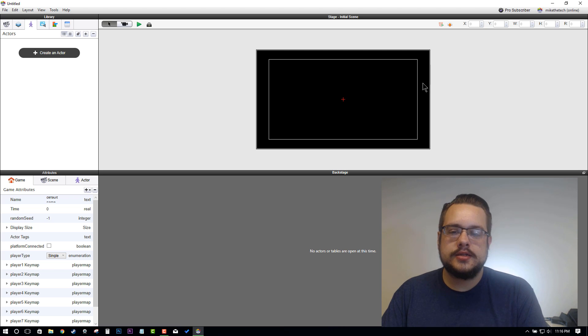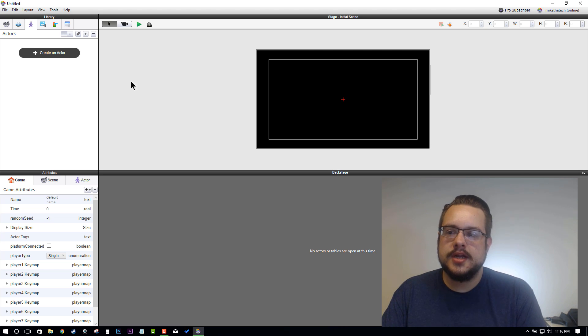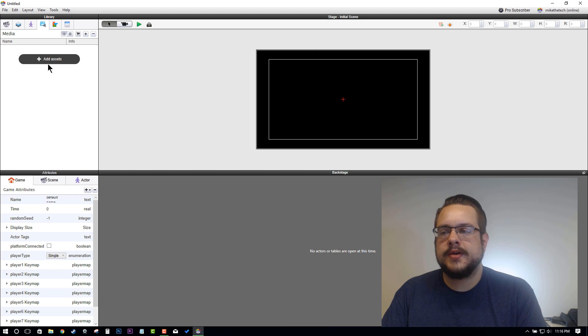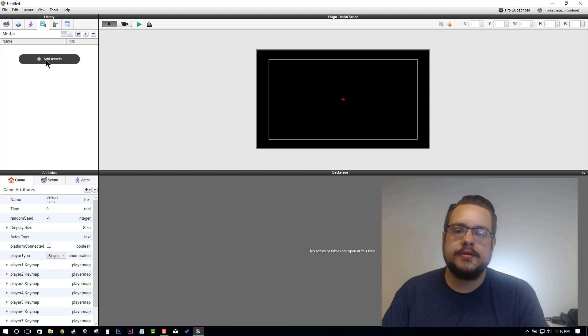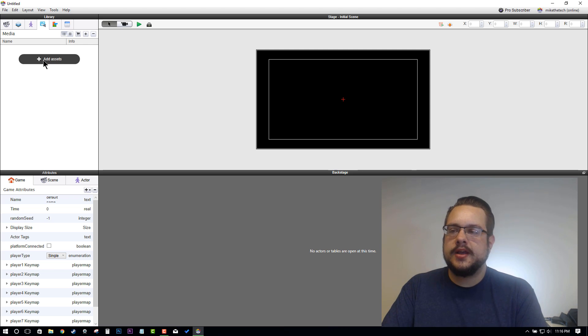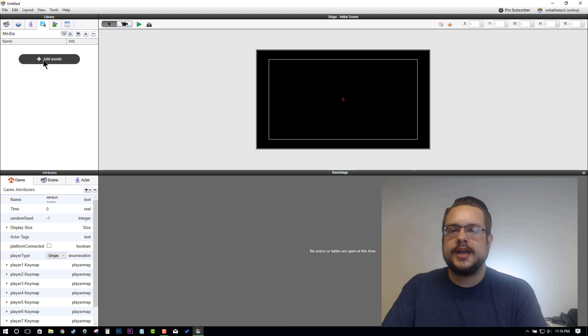That's just a preference. Now let's go ahead and import some media because we want to get some graphics, and I don't want to make this super plain with just colored blocks. Let's go ahead and do that. I really enjoy kenny.nl.